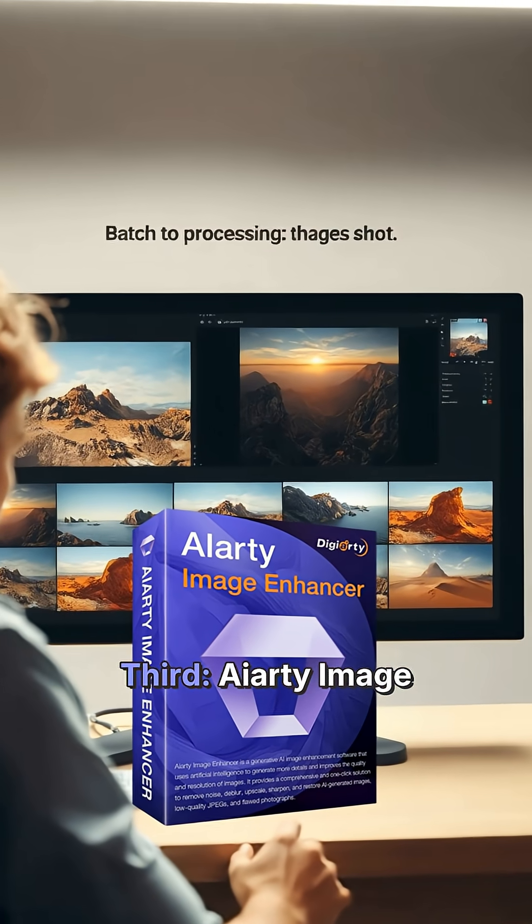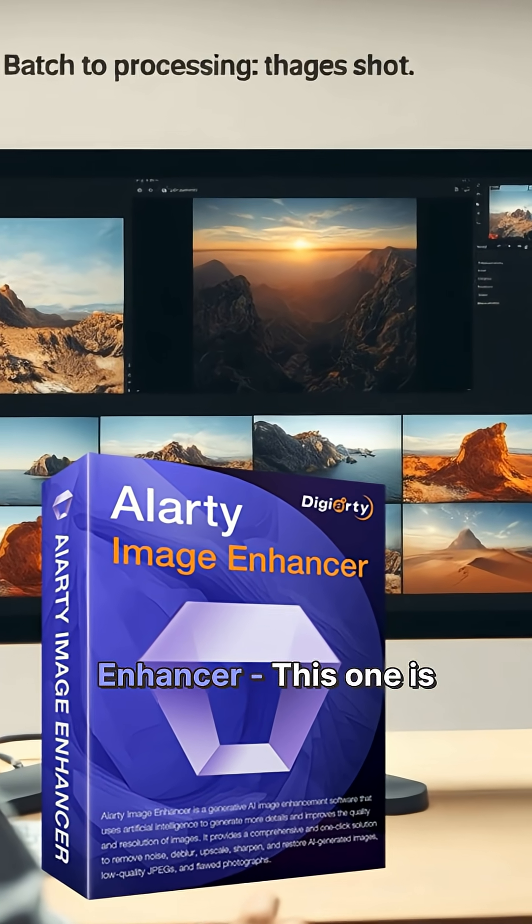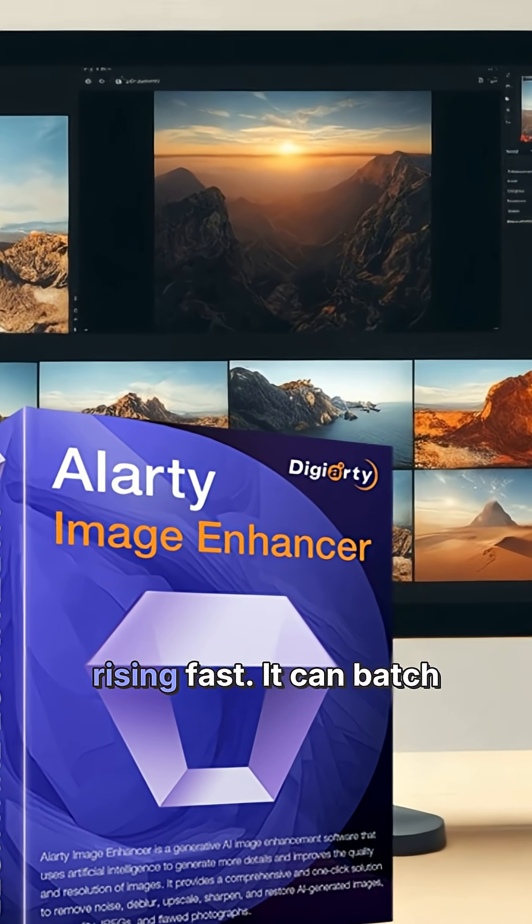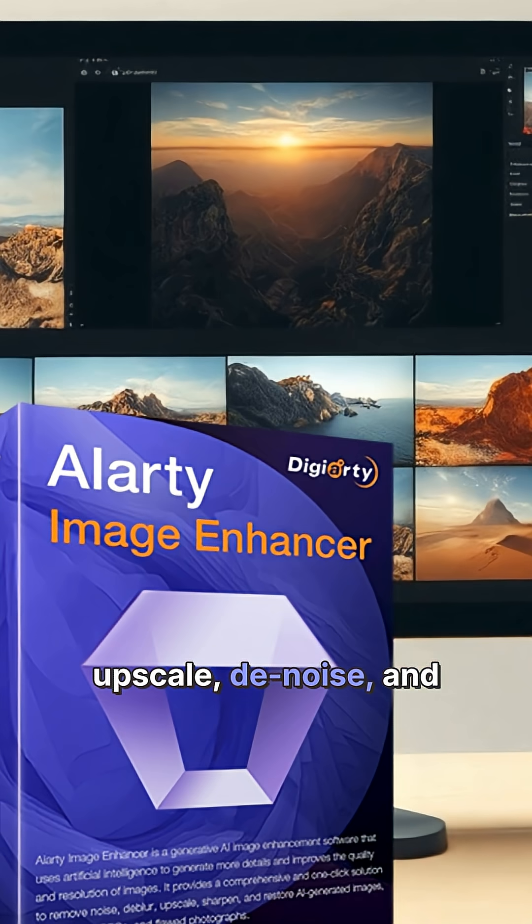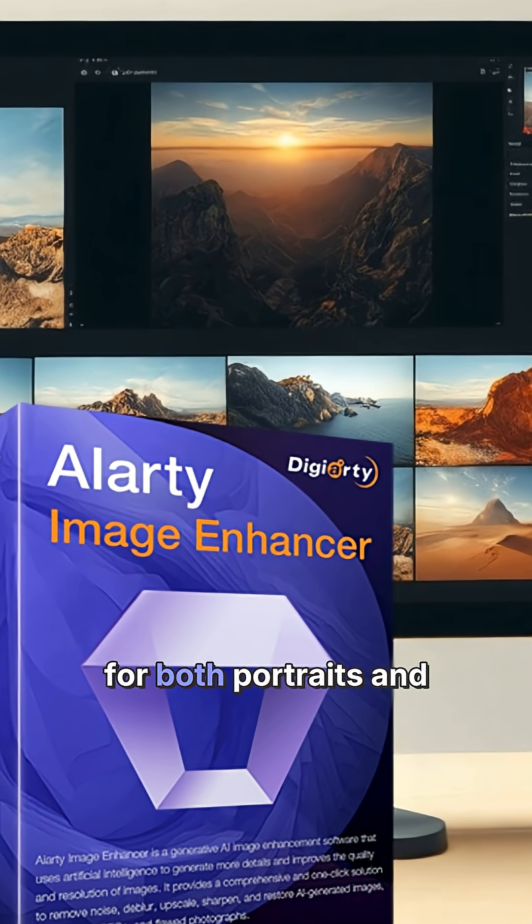Third, iRD image enhancer. This one is rising fast. It can batch upscale, denoise, and restore faces with minimal effort. It's strong for both portraits and general imagery.